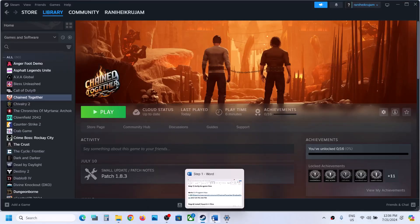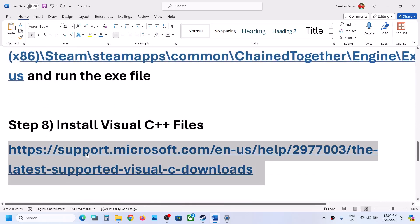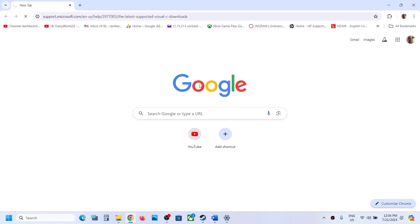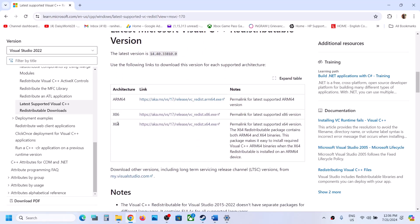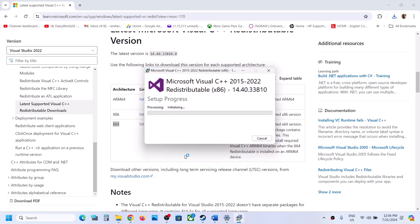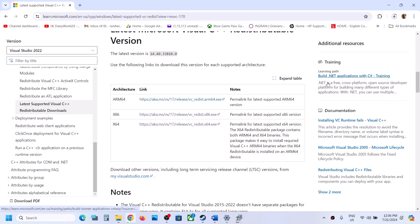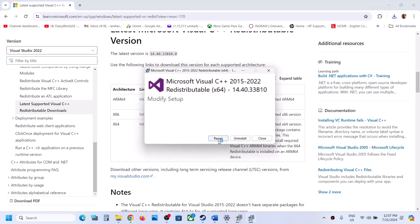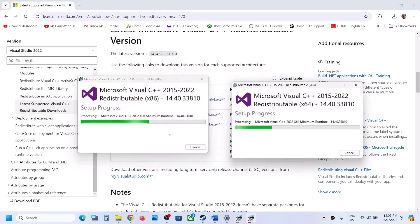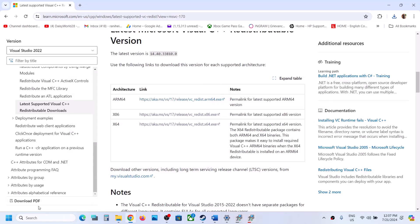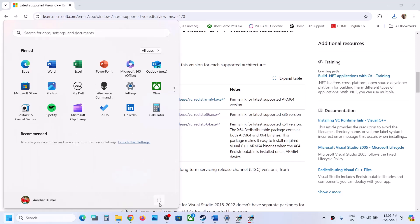The next step is to install the Visual C++ files — this is important. Open the Microsoft link in a browser, which will take you to the Visual Studio 2015, 17, 19, and 22 redistributables page. Download the x86 version, run the exe — if you see a Repair option click Repair; if you see Install, click Install, then click Yes to allow. Then download and run the x64 file the same way. Once both are installed, restart your computer and then launch the game.